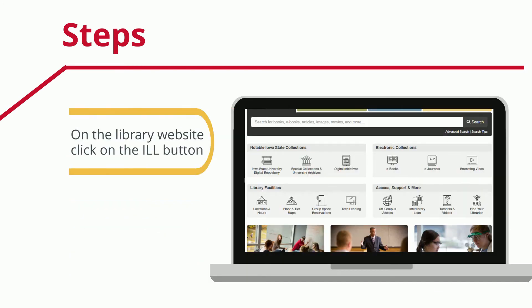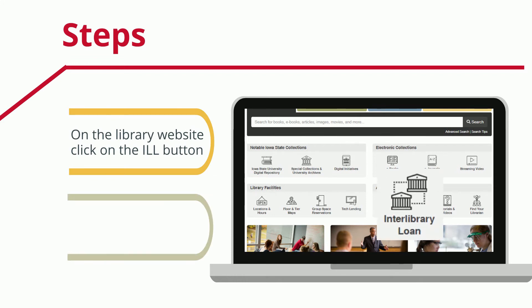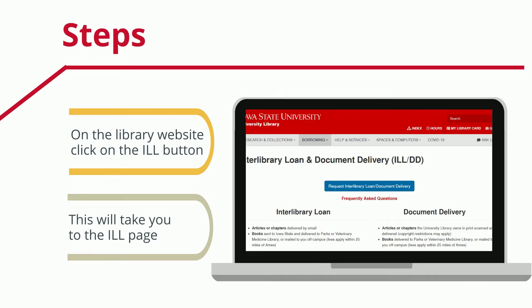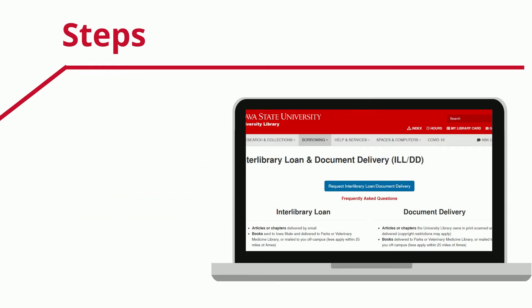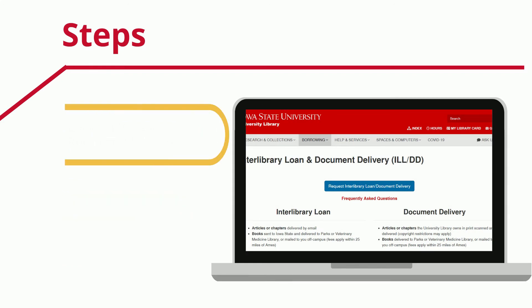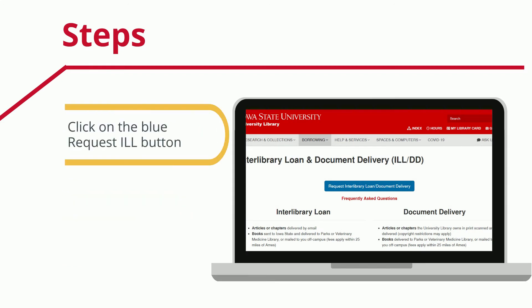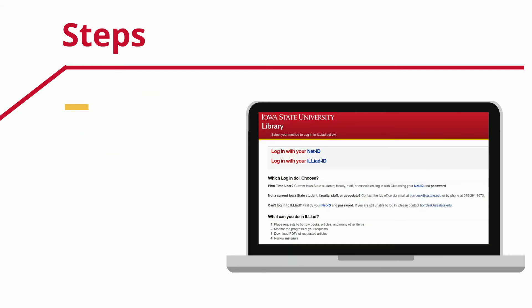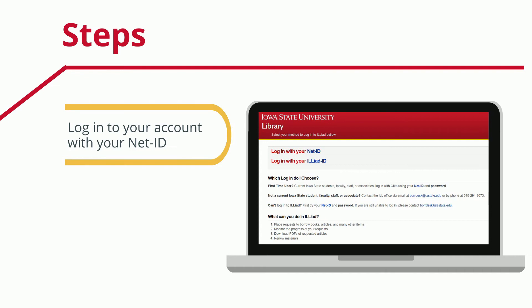On the library homepage, click on the Interlibrary Loan button. This takes you to the Interlibrary Loan and Document Delivery page. Click on the blue Request Interlibrary Loan / Document Delivery button.